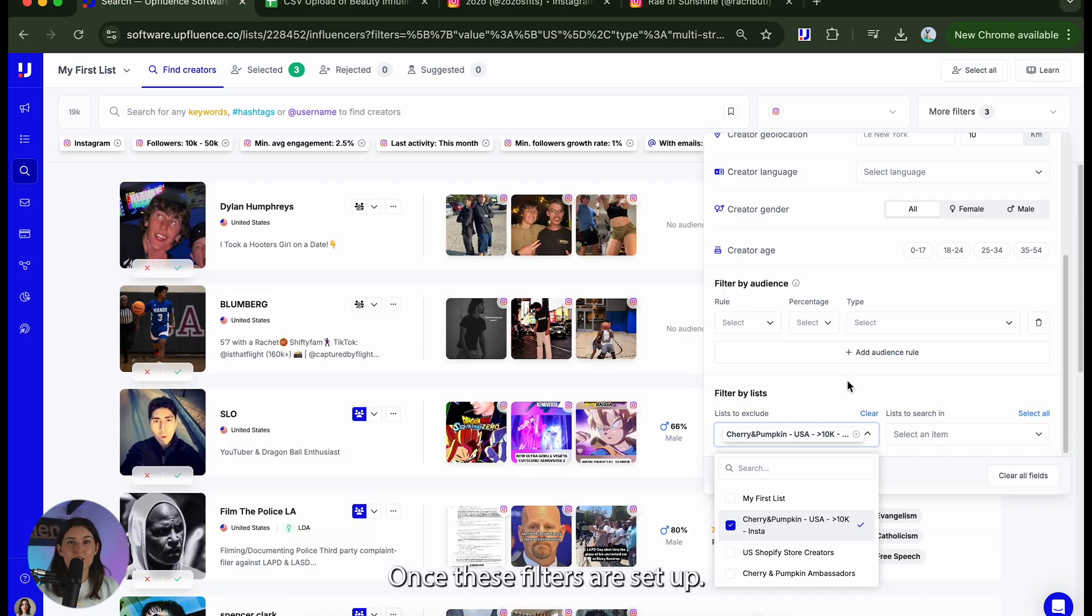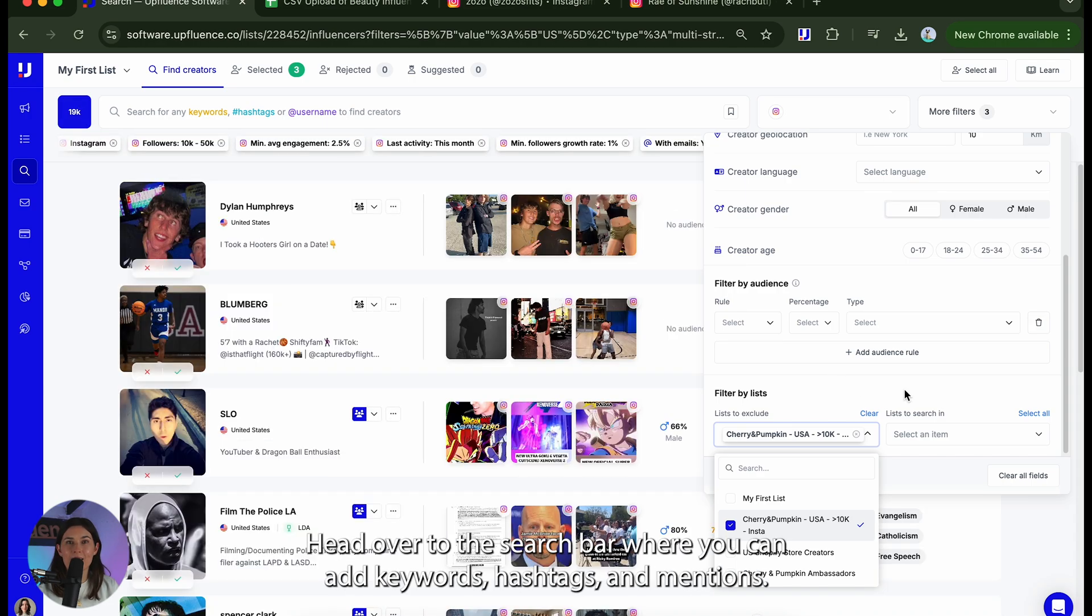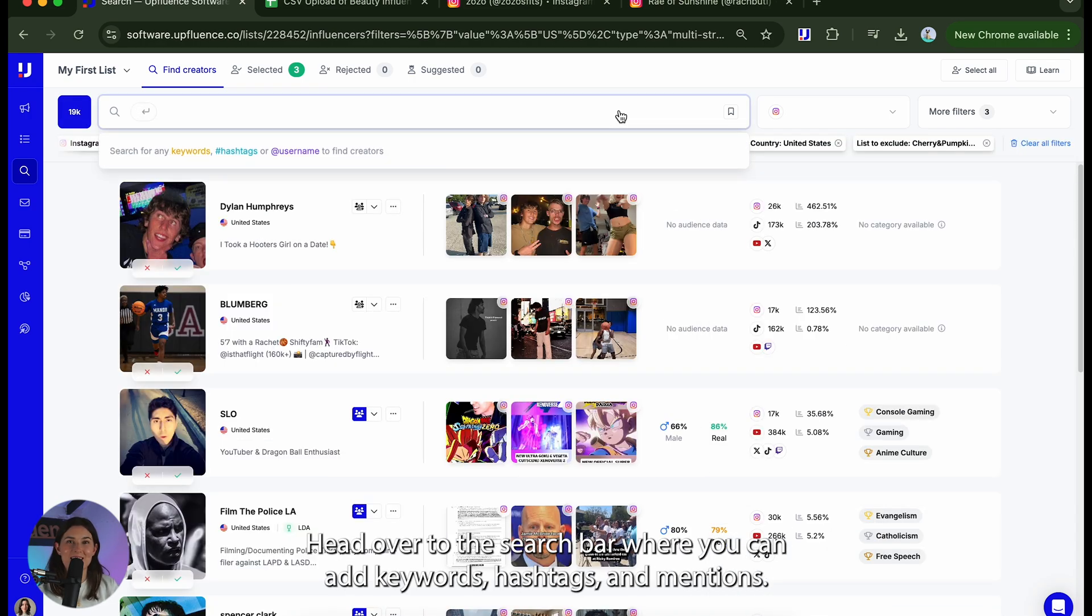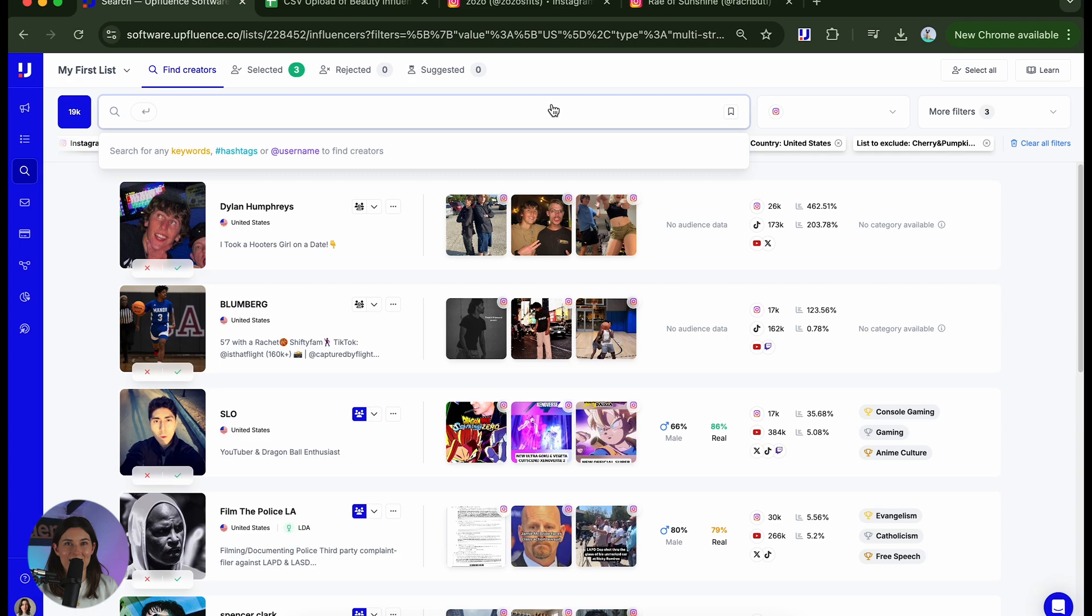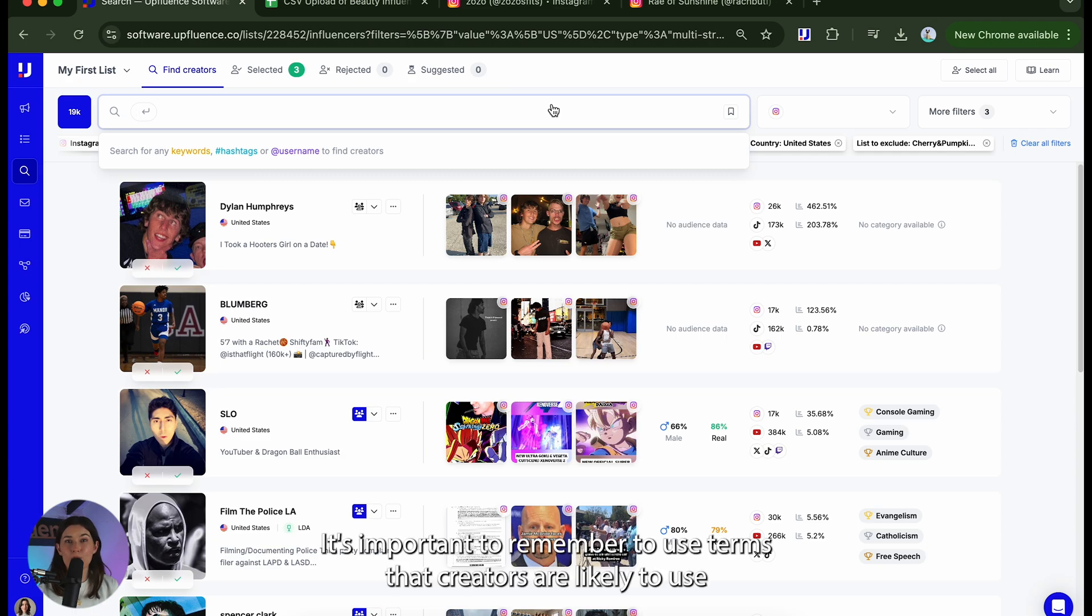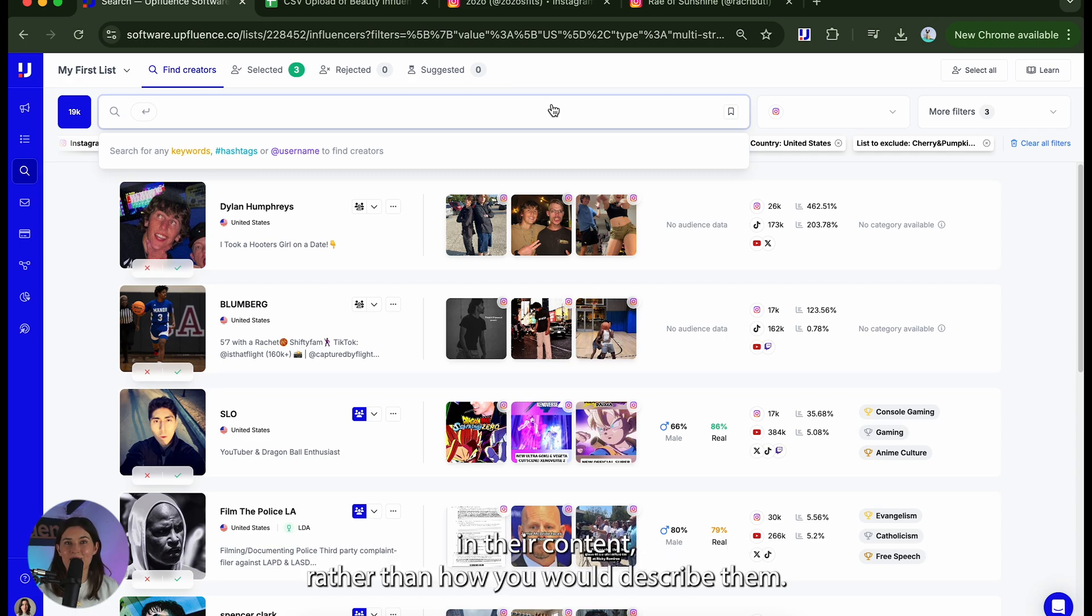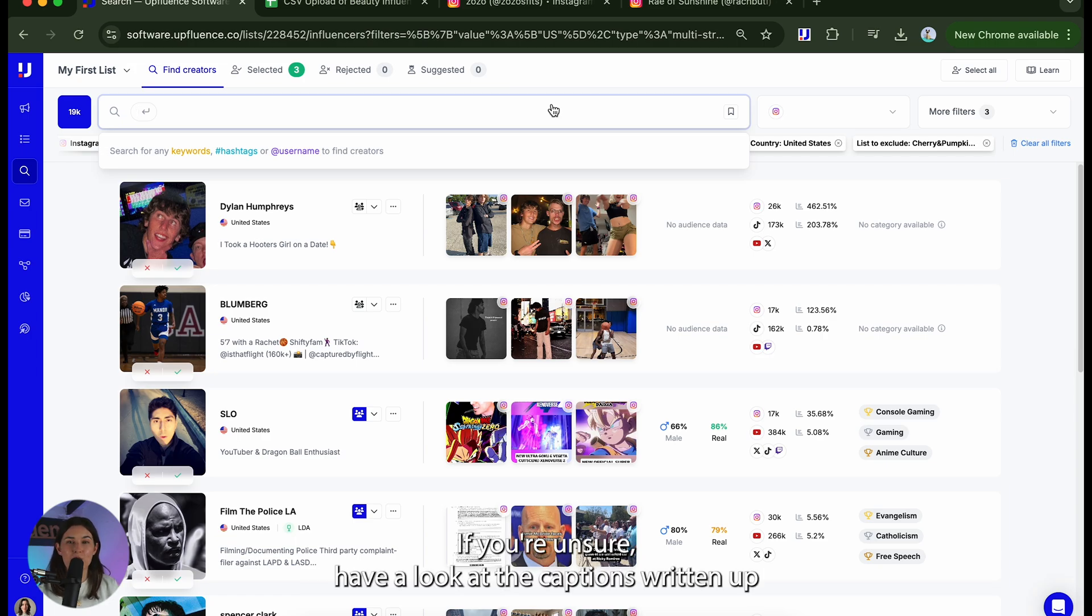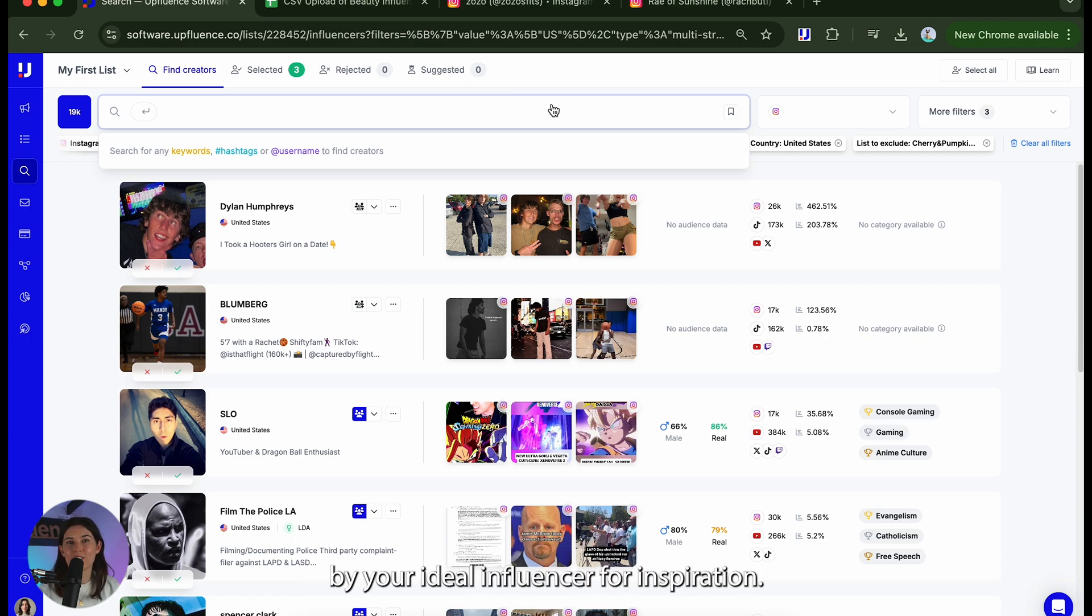Once these filters are set up head over to the search bar where you can add keywords hashtags and mentions. It's important to remember to use terms that creators are likely to use in their content rather than how you would describe them. If you're unsure have a look at the captions written up by your ideal influencer for inspiration.